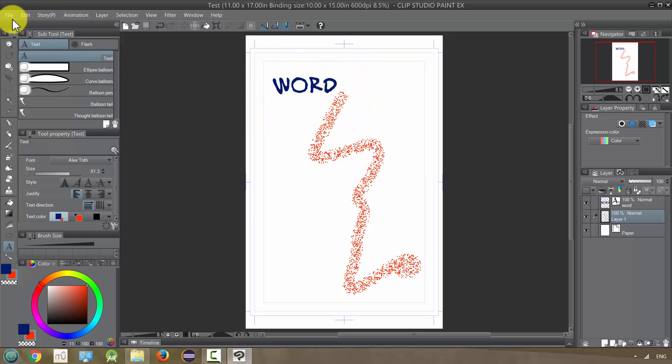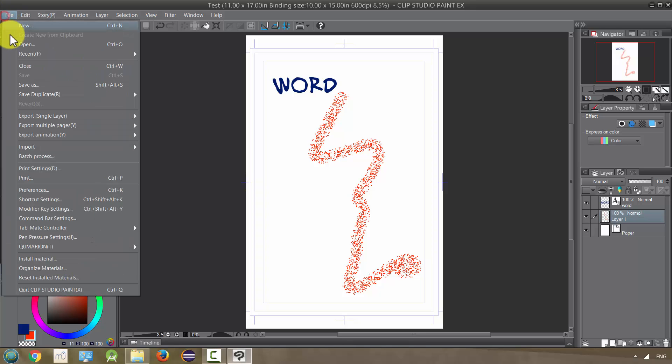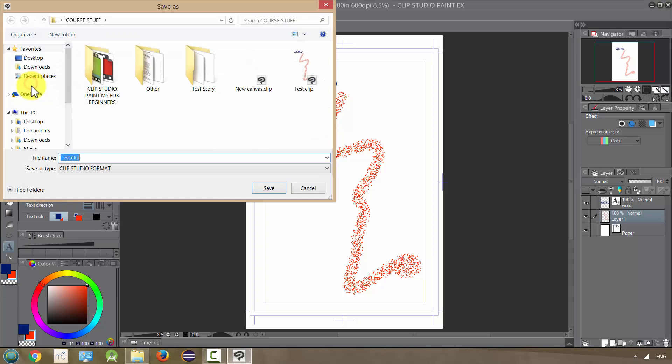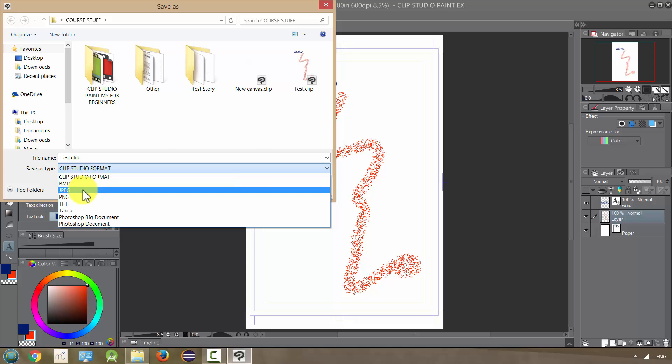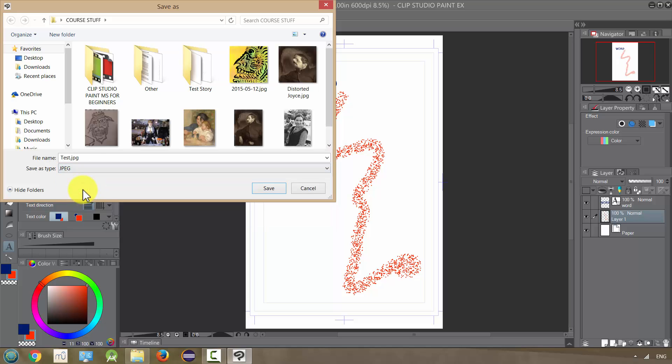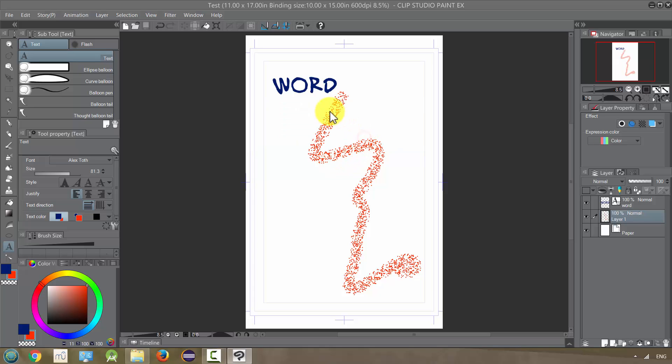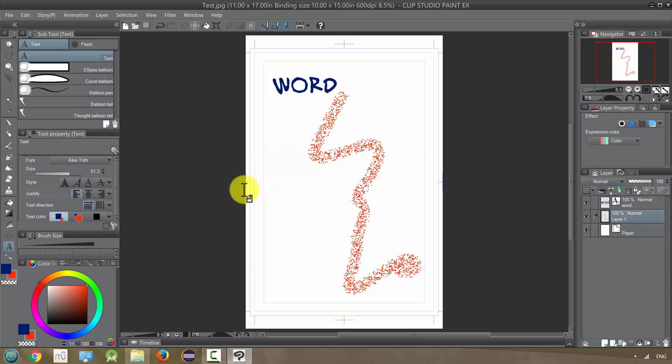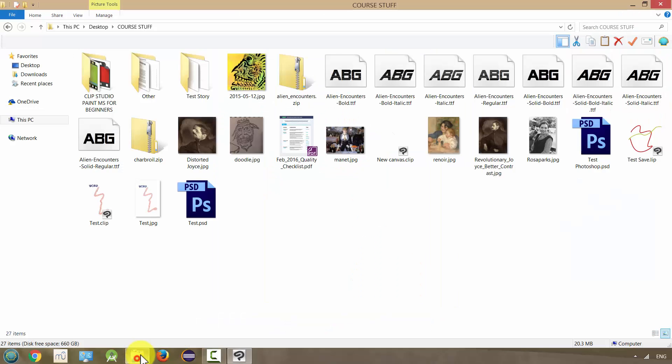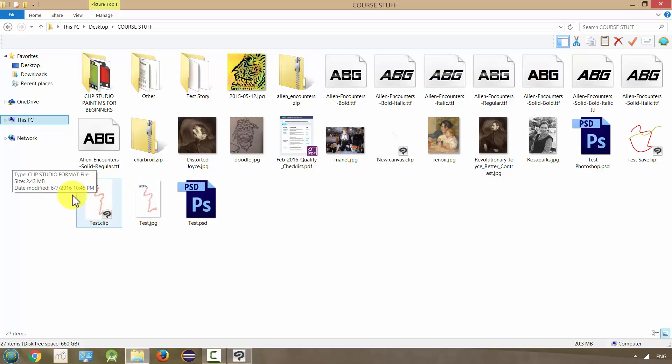We can actually save it as a JPEG just pressing File, Save As, and changing the format to JPEG. I'll show you what happens when we do this. So I look in the file where it is saved. Here's the original Clip Studio Paint file. It's 2.43 megabytes.